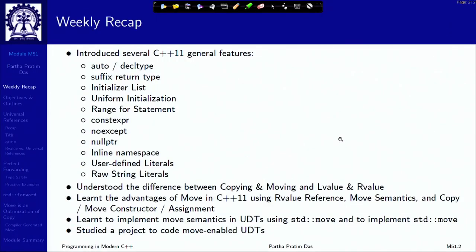Welcome to Programming in Modern C++. We are in week 11 and I am going to start discussing module 51. In the last week we started talking about the modern part of C++ covering C++11 primarily. There are several general features that we have covered. An important general feature discussed is the difference between copying and moving, particularly what is the difference between L value and R value, what is move semantics, and how move in C++ can take advantage of move semantics to have better performance. We have seen std::move function also in the standard library.